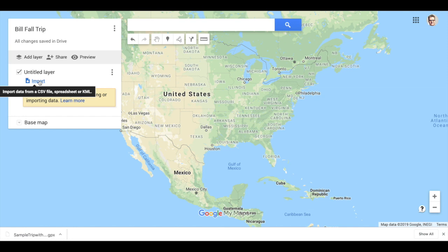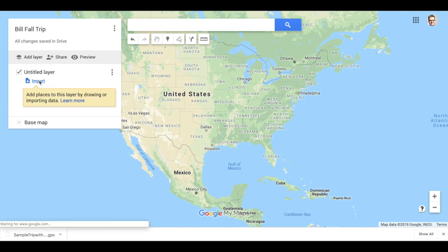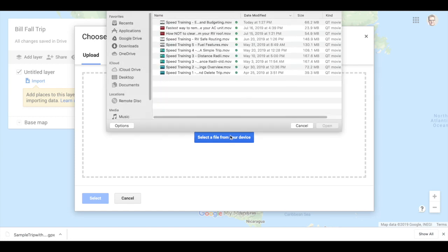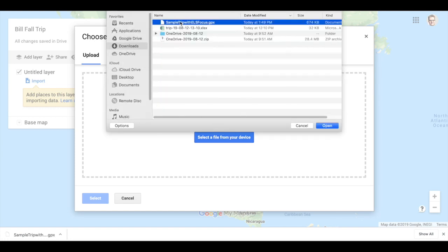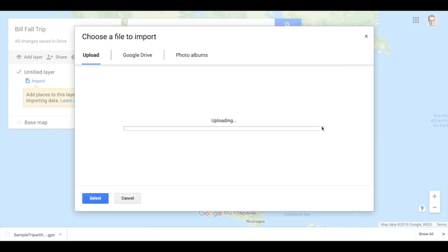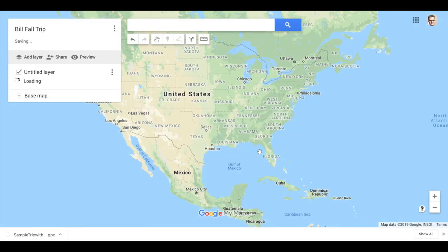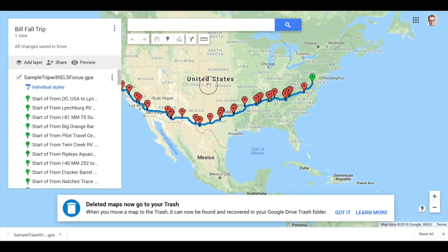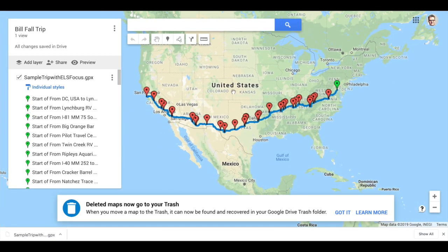Now I'm going to come down here to Import. If I click on Import, I've got two options here — I can drag that GPX file right into this window or I can select it from my device. I can click on that and then choose it from my Downloads and it will upload. And just like that, it's done. That quickly and that easily, my RV Trip Wizard trip is now in Google Maps with all the stops that I had predefined.